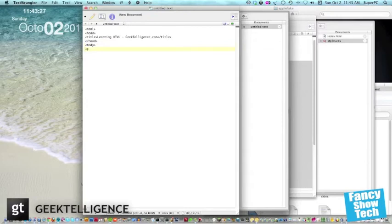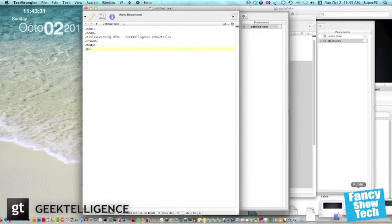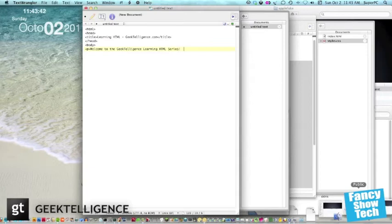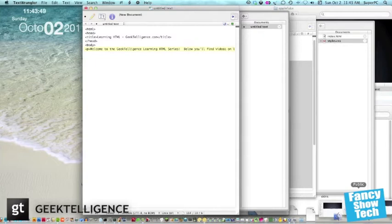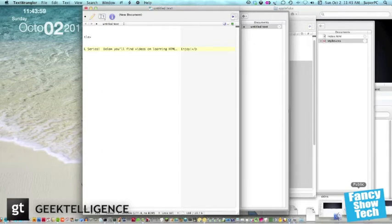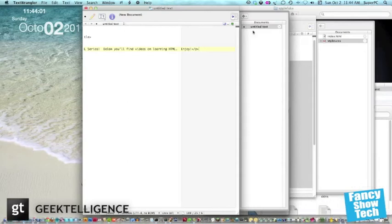We make a paragraph, so the P tag. Inside this tag, we'll put, Welcome to the Geek Intelligence Learning HTML Series. Below, you'll find videos on learning HTML. Enjoy. Okay, now we've typed a paragraph. So let's end now with these tags. So forward slash P.